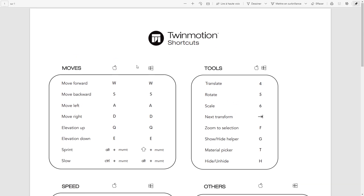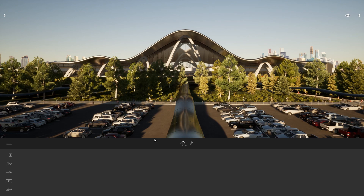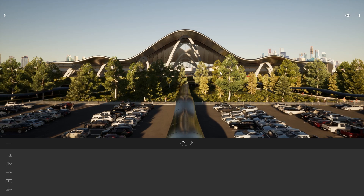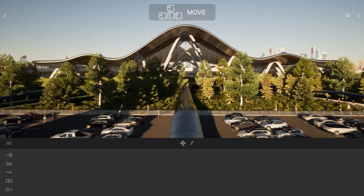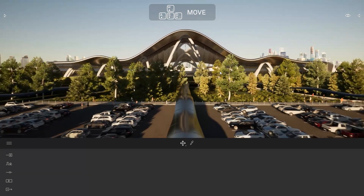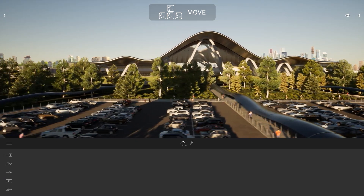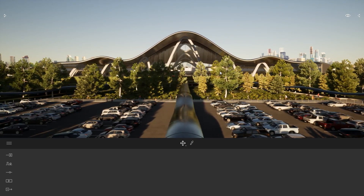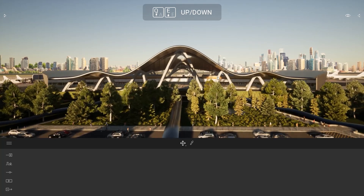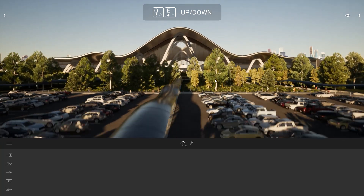The movement keys are W, S, A, and D. We also have the elevation keys which are Q and E to move the camera up and down. So let's check that inside Twinmotion. W moves you forward, S moves backward, A moves left, D moves right, and Q and E move the camera up and down.